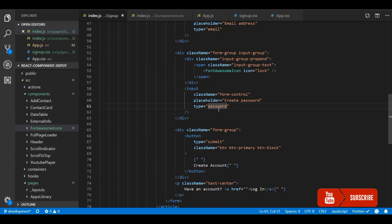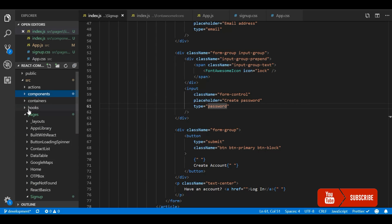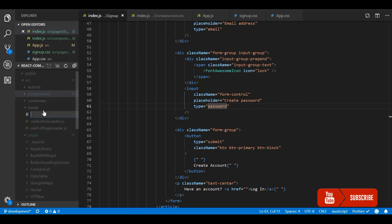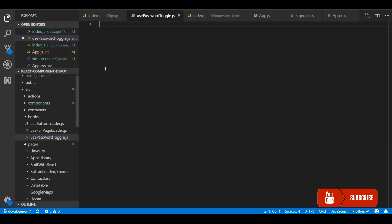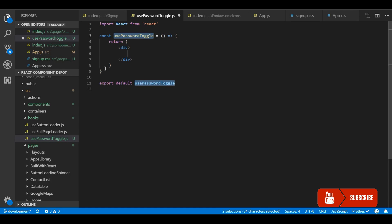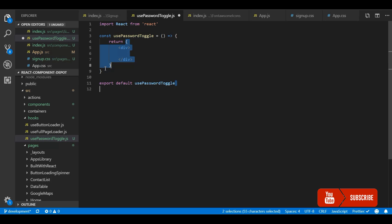So I have a password field. And I will go and create a hook for this. The hook name will be use password toggle. Hooks are nothing but simple JavaScript functions where it will return few attributes. And we will make use of it in the component.